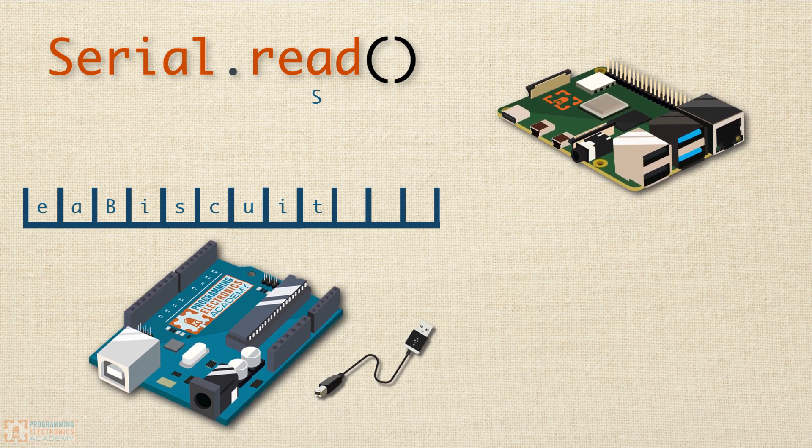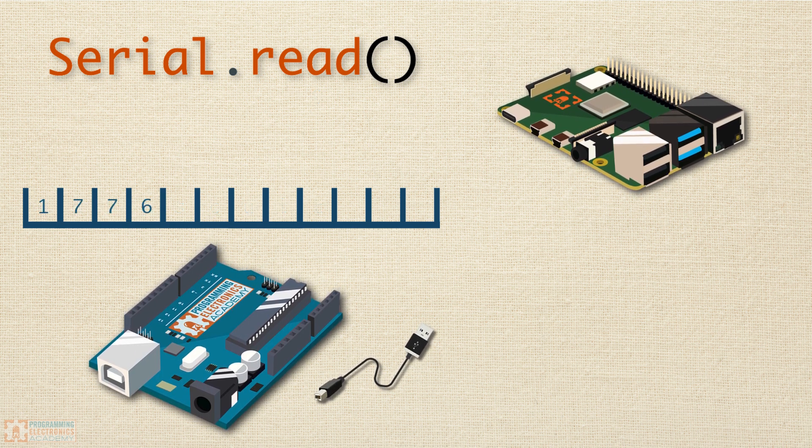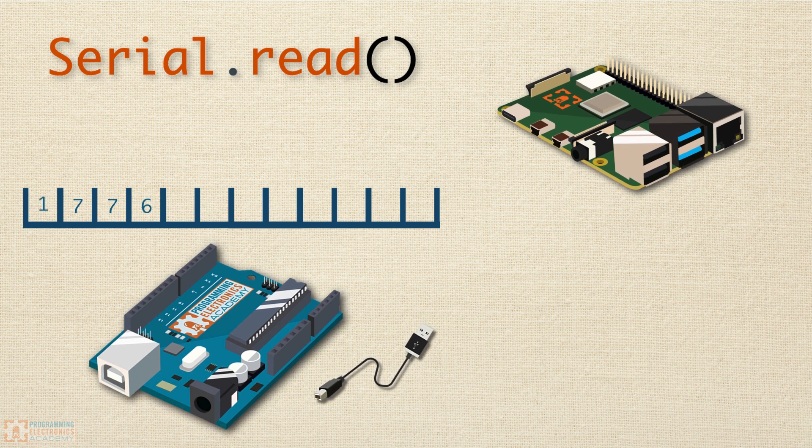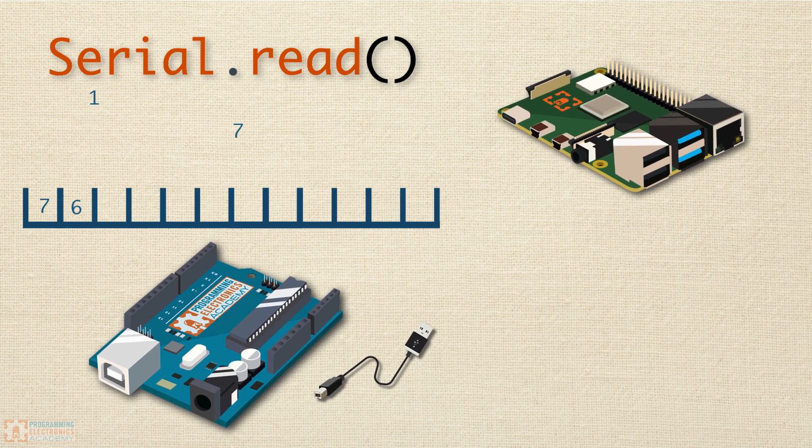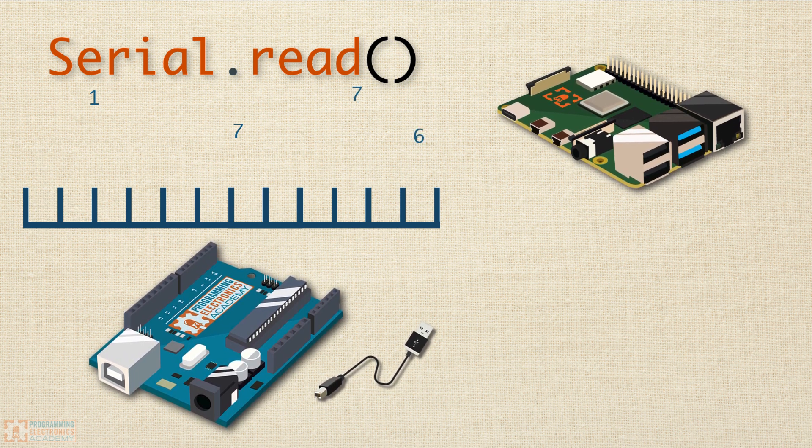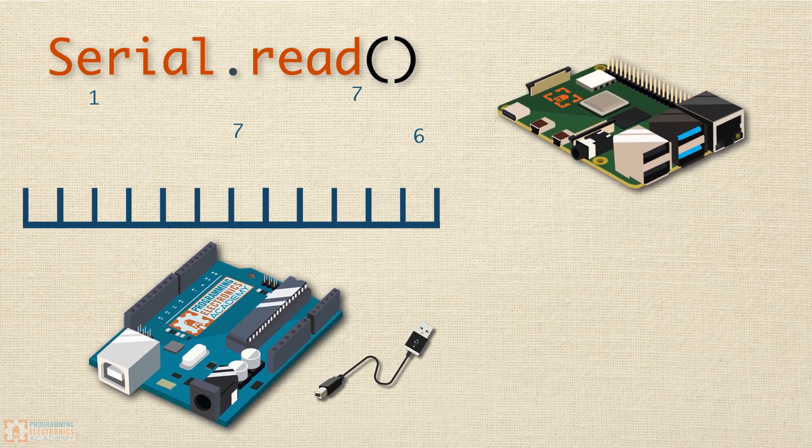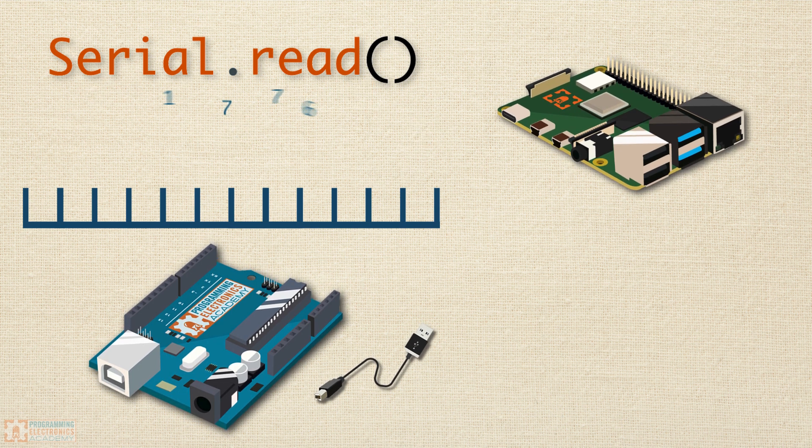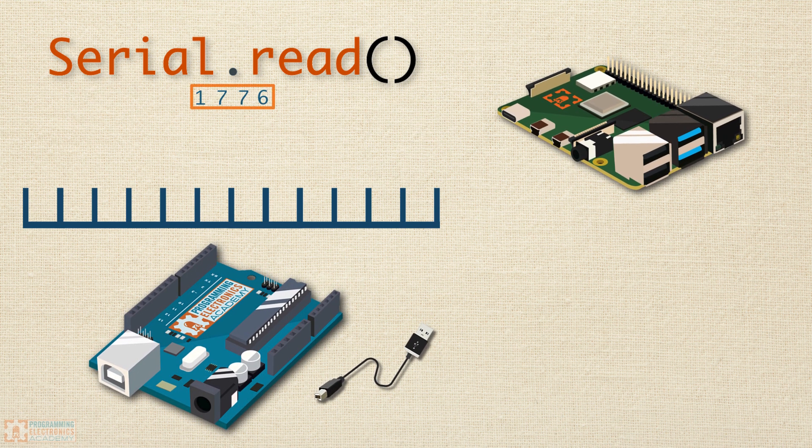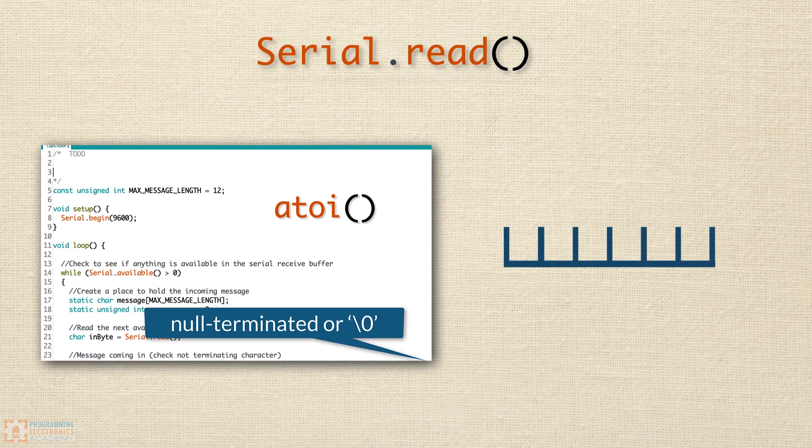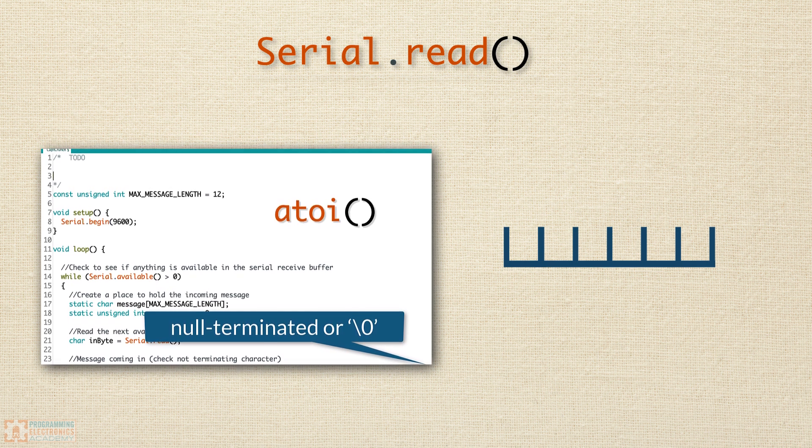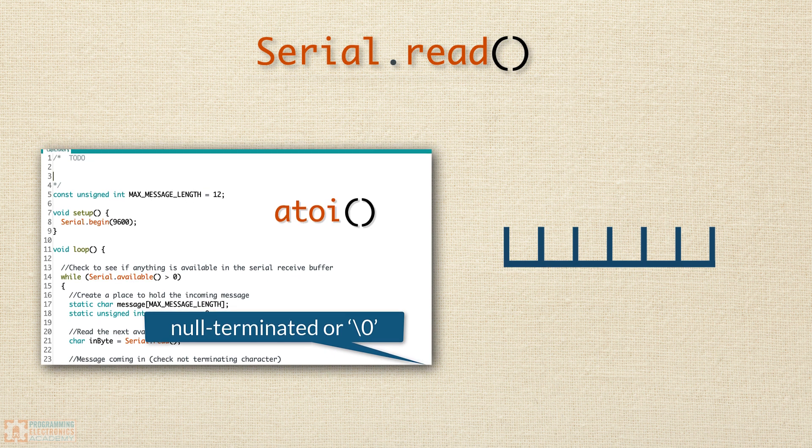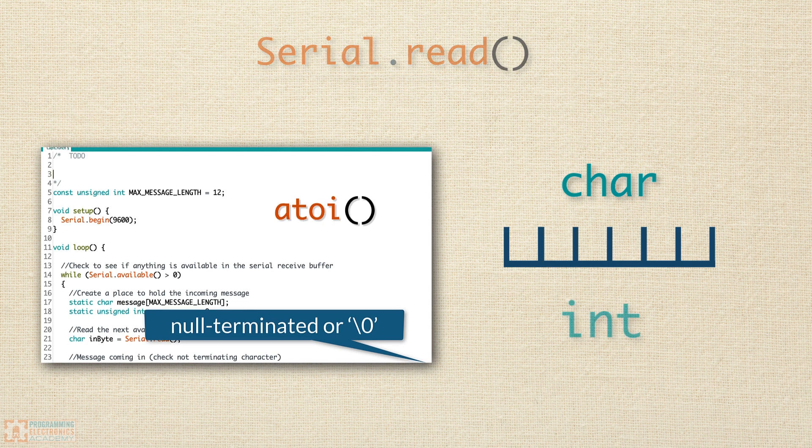Serial read is great if you want to read in each character at a time and do things based on different characters that come in. But what if you want to get a whole number, like 1776? If you use serial read, you'd get a 1, then a 7, then another 7, and finally a 6. Plus, they'd all be stored as characters, not as integers. We talked about how to accomplish this in the last lesson using a character array and the atoi function. But there's a somewhat simpler method if all you want to do is convert the character input into an integer.